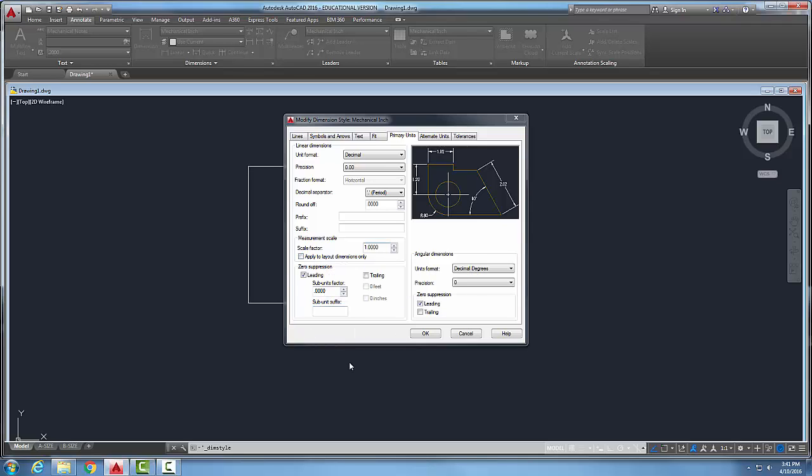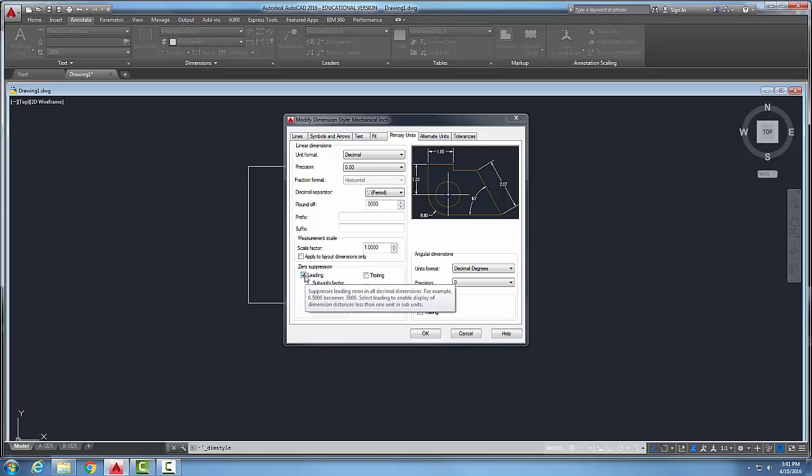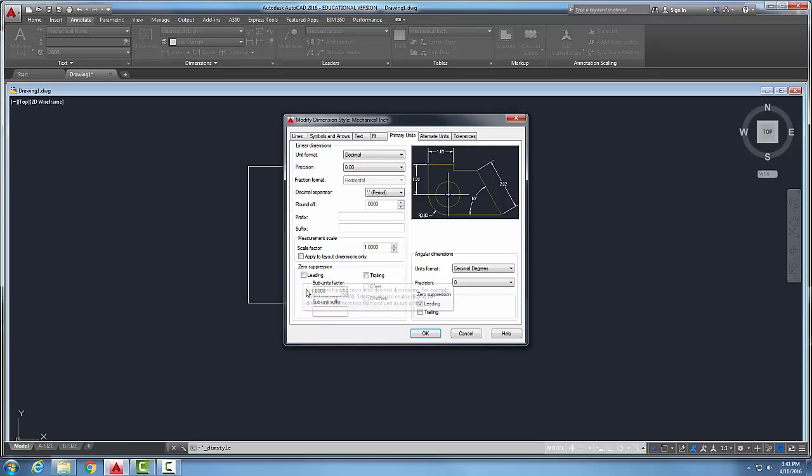Zero suppression. Zero suppression is an area in which we suppress our primary unit leading or trailing. In this case, if I want to suppress the leading unit, I check this. So if I uncheck the leading unit, I could get something like 0.5. So for anything less than one, it would show the zero. This option is good for like metric.